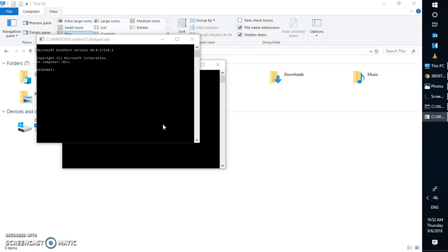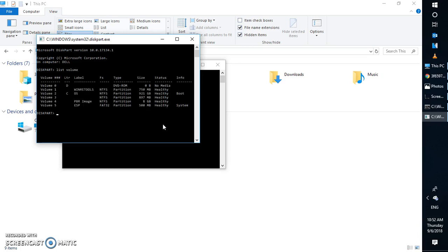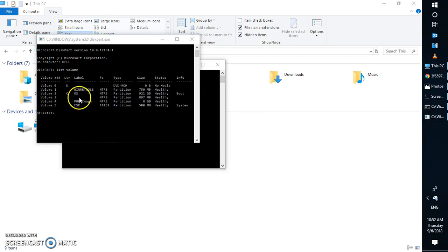Once diskpart is open, in order to show all the volumes or all the drives connected to the computer, type the command 'list volume'. This will display all the volumes present on your computer.